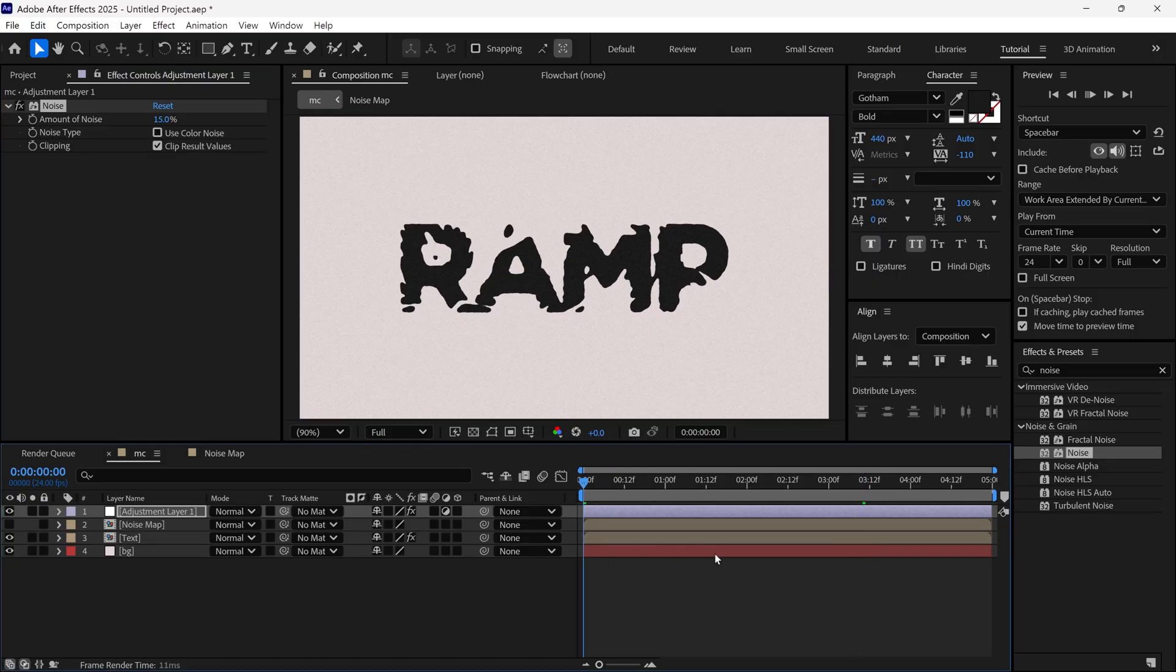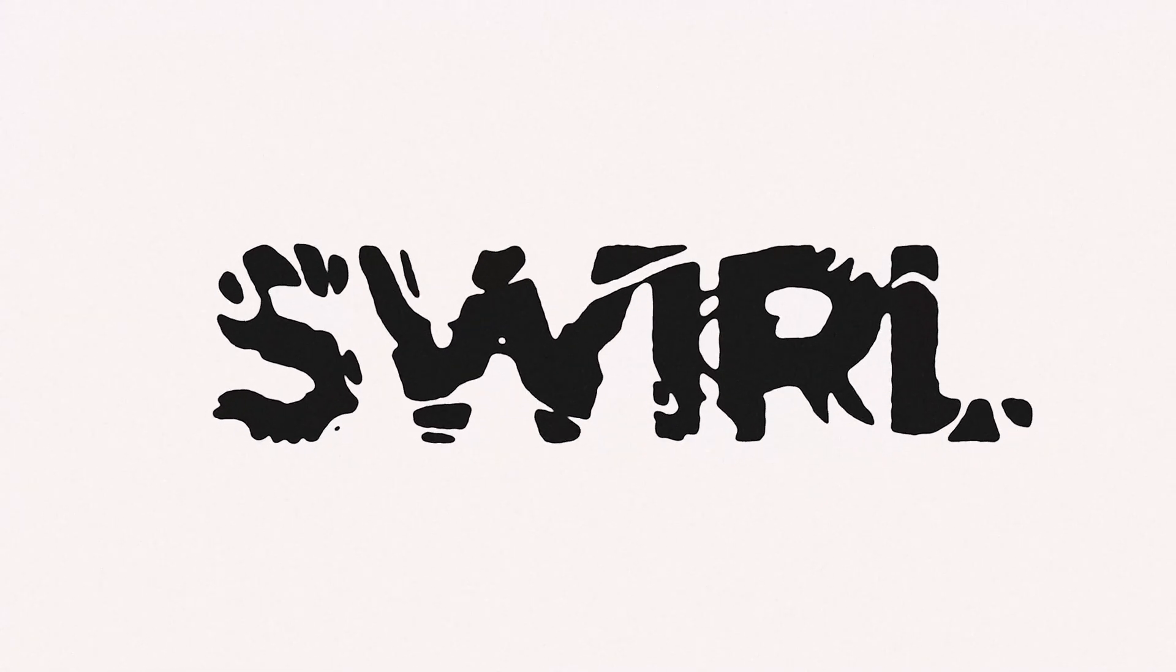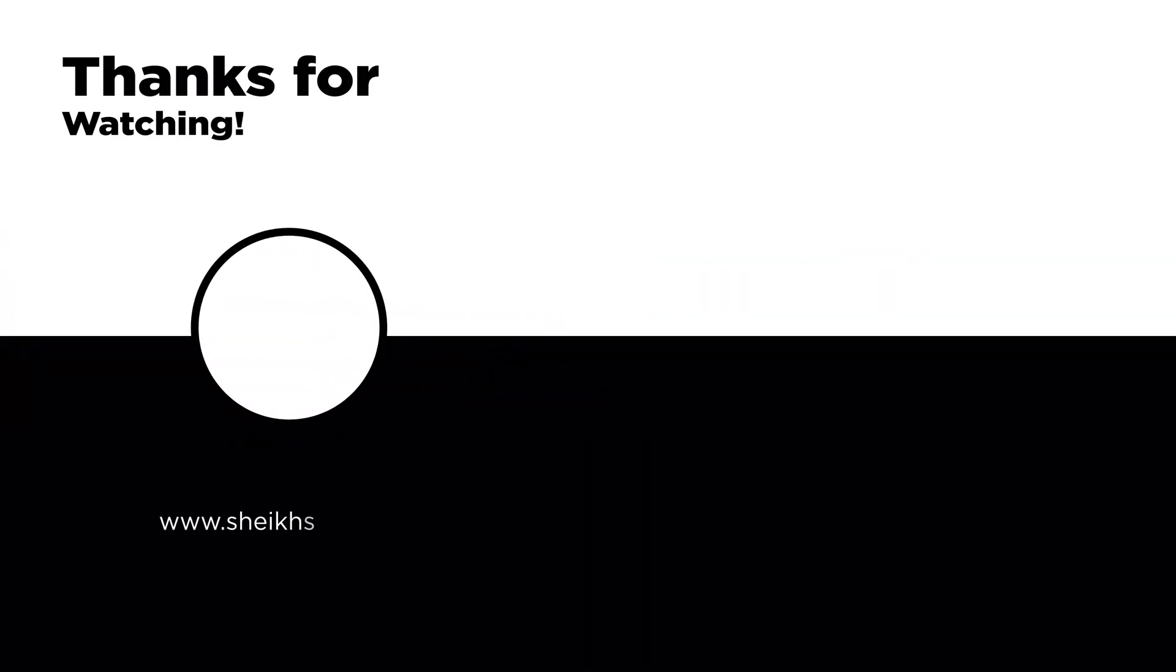And that's it. You got swirly text animation in After Effects. Thanks for watching and see you in the next video.